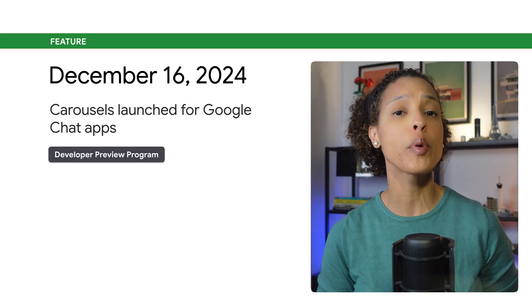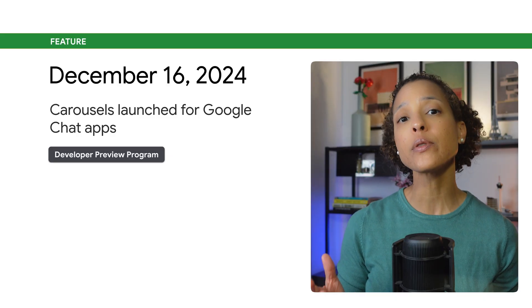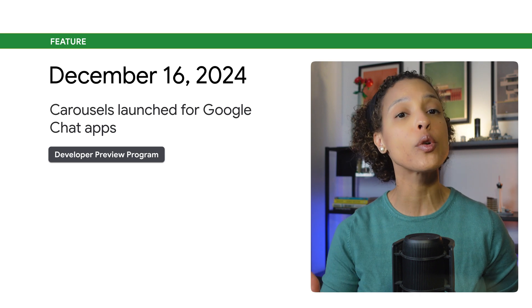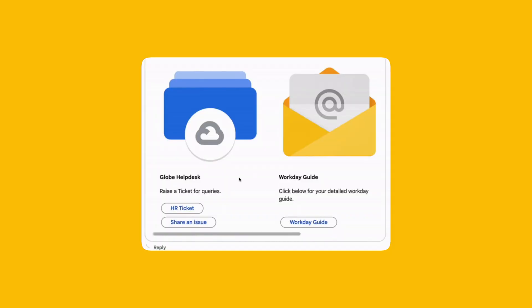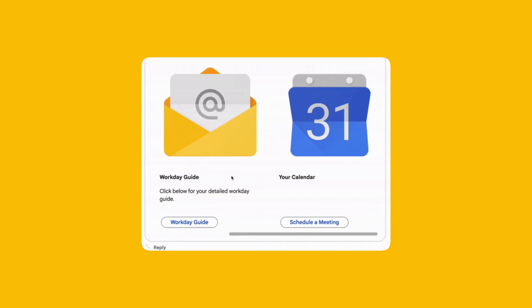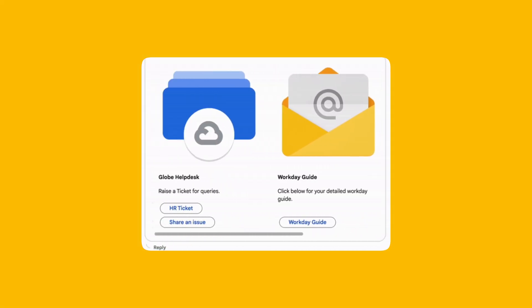Available through the developer preview program, you can now design your chat app to include a carousel. Carousels show a collection of items that can be scrolled on and off the screen. You can nest widgets such as images, text, or buttons within each carousel item.